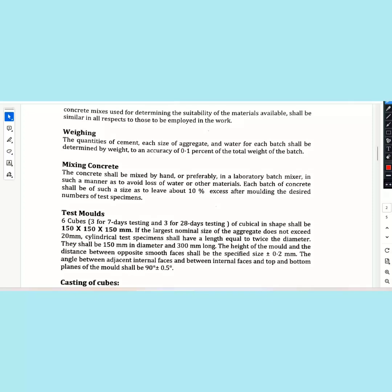The quantity of cement, each size of aggregate, and water for each batch shall be determined by weighing to an accuracy of 0.1% of the total weight of the batch. If you want to make a mixture of cement and aggregate, you will see the same amount at the batching plant. There is a ratio of the mix design.